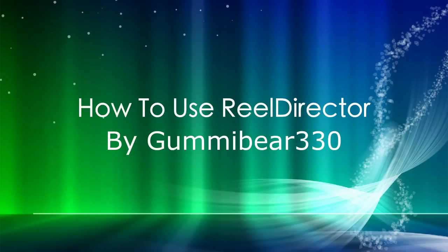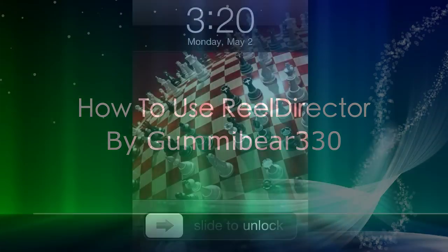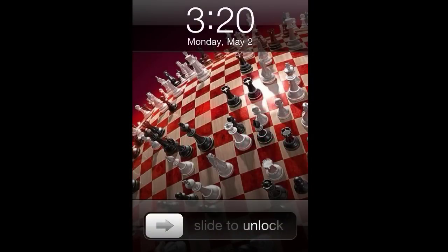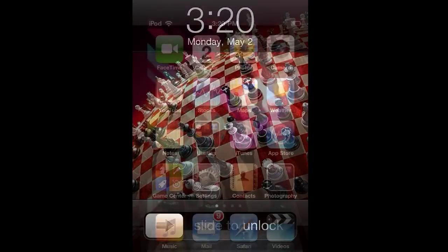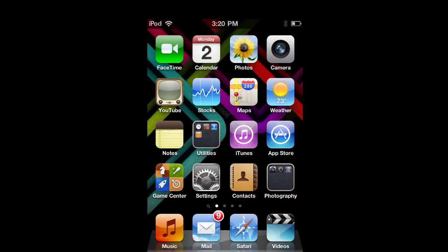This is how to use ReelDirector. First, at your lock screen, unlock your iPhone or iPod Touch.